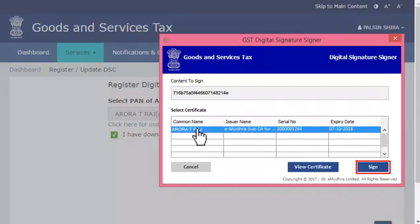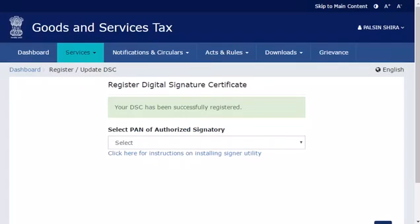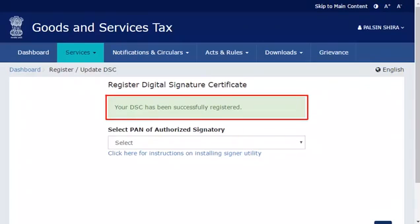At this point, the GST portal will validate the PAN associated with the selected DSC against the PAN of the authorized signatory that was selected from the list. If both PANs match, the system will display a confirmation message indicating that the selected DSC has been successfully registered.